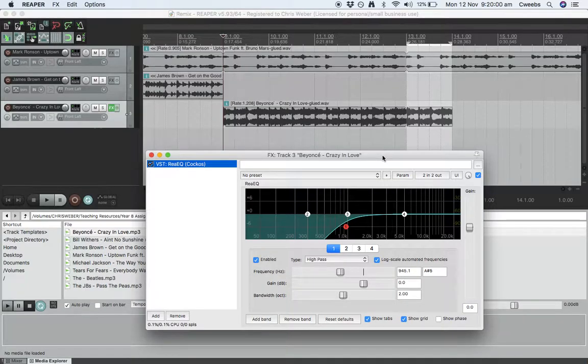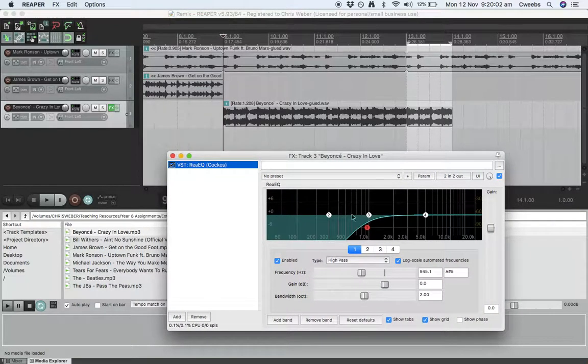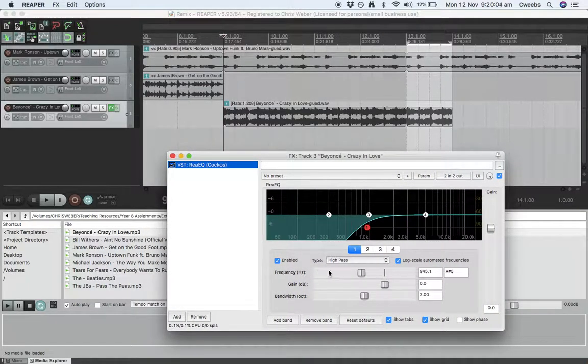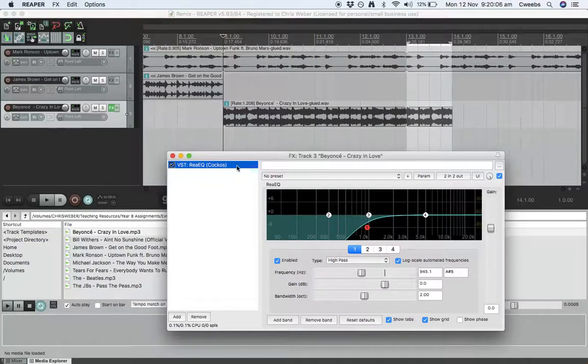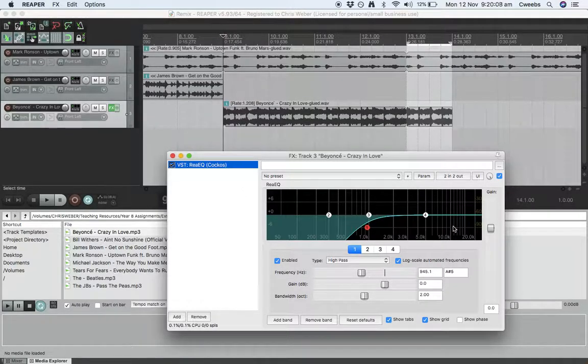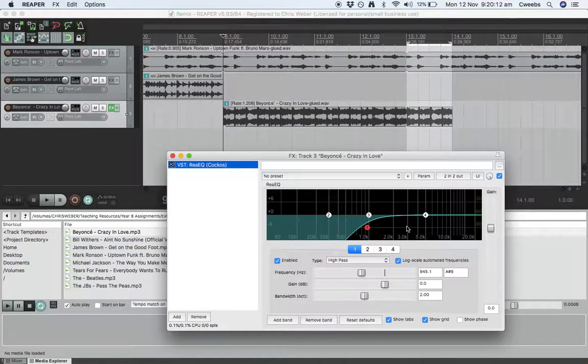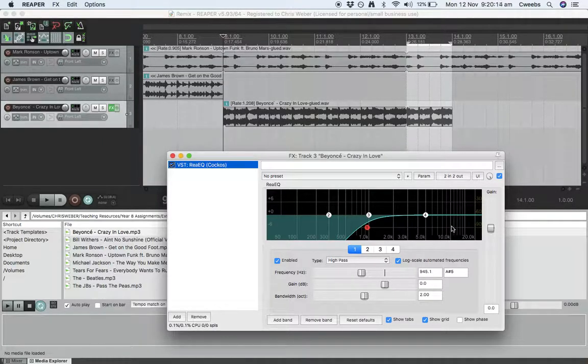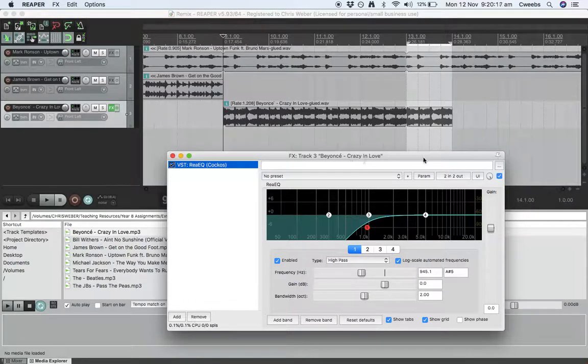Now what I want to show you this time is how to automate the frequency within this plug-in so you could have some kind of cool effect where it starts off with just allowing through the really high mosquito sort of range and gradually comes down. You'll hear that sort of effect when a beat's about to drop or in certain dance tracks.